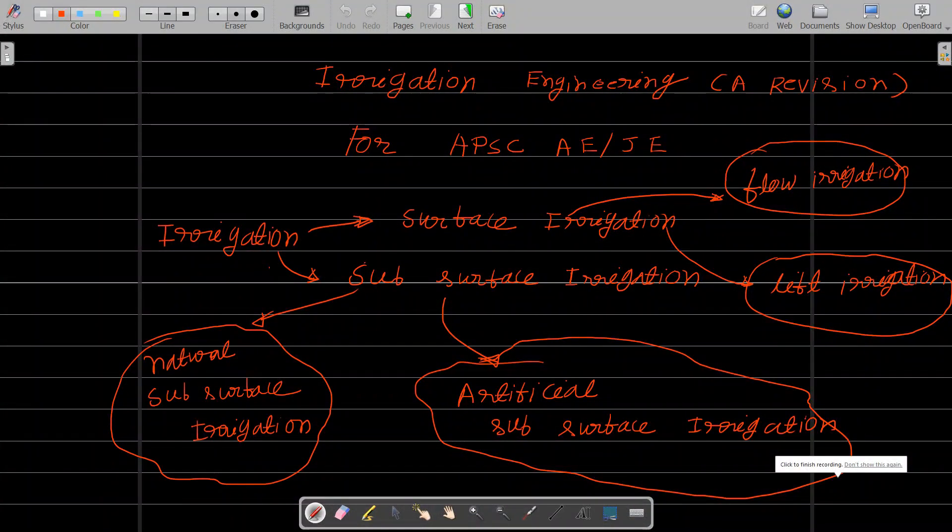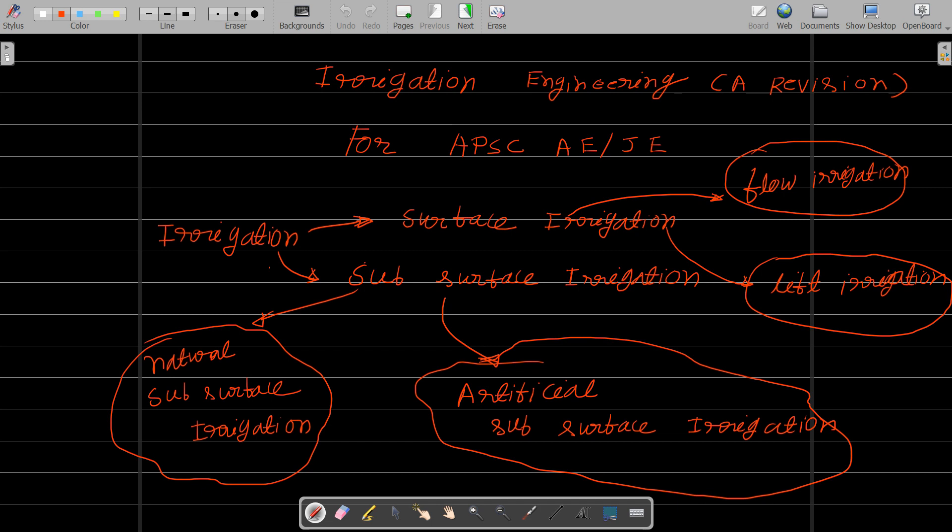Welcome to Mishan APSC AE YouTube channel. Today we are going to talk about Irrigation Engineering as a revision course. This is a question about APSC AE.